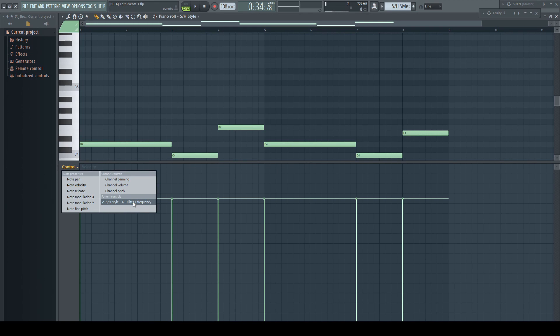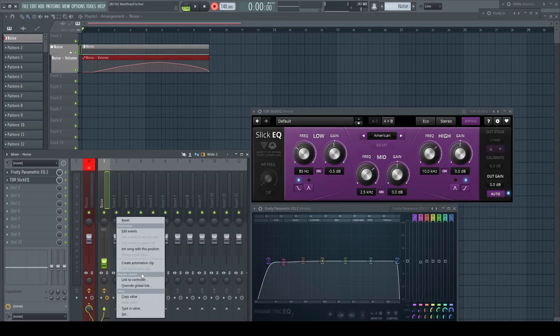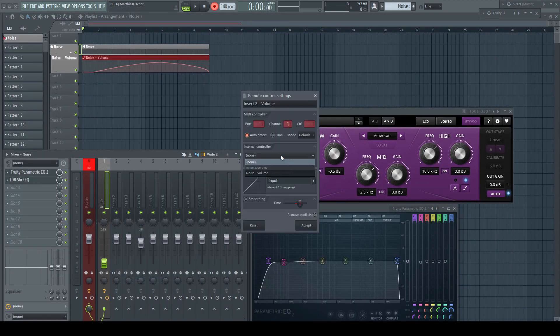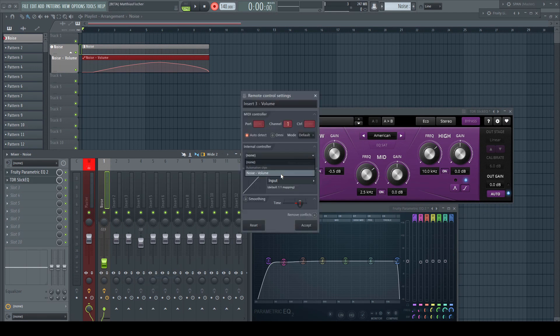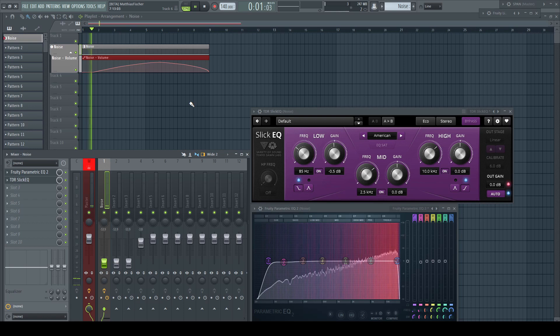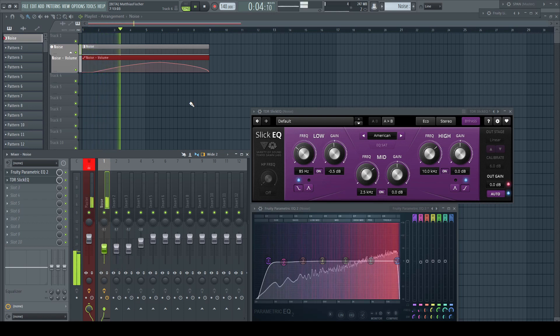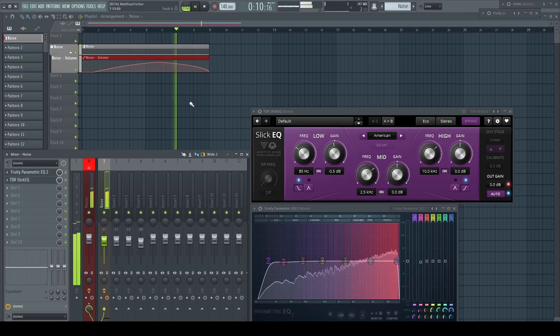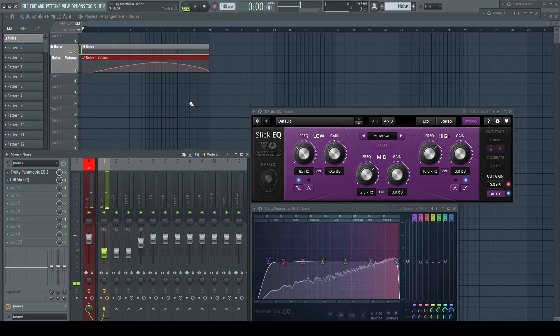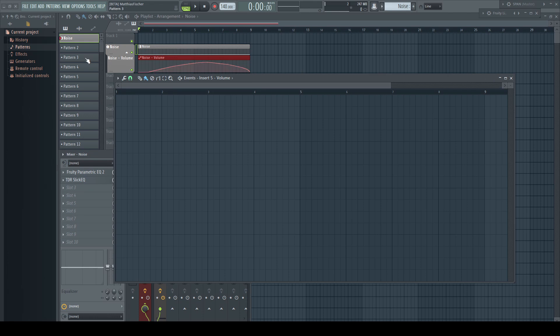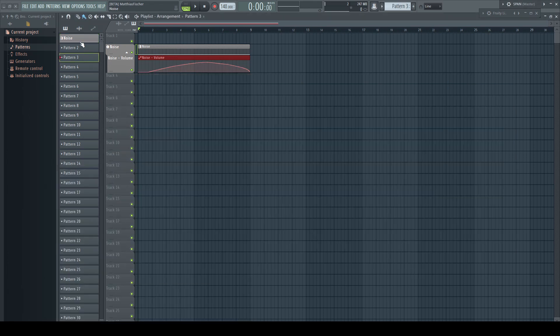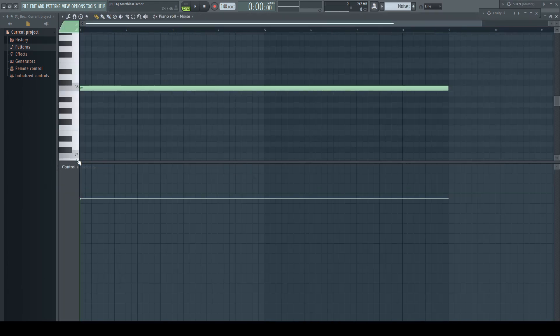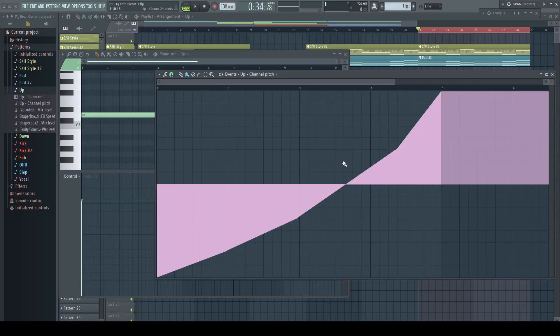present per pattern. Here automation clips and event automation complement each other very well. While automation clips can control multiple parameters with just one envelope, we do have always available all parameters we assigned already to event automation in every pattern.